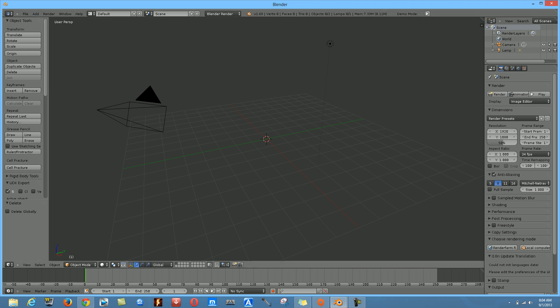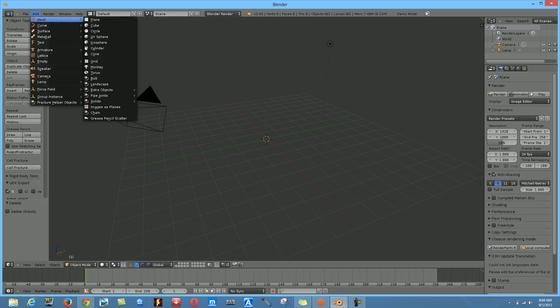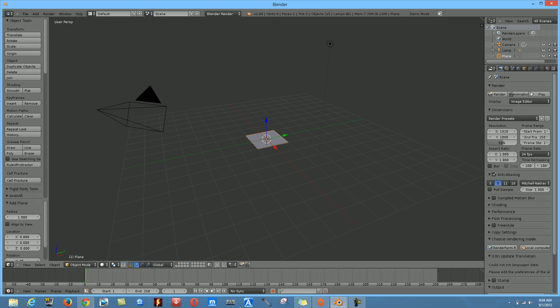Next, go up to the top left corner, click the Add tab, drop that down, go to Mesh, and click on Plane.